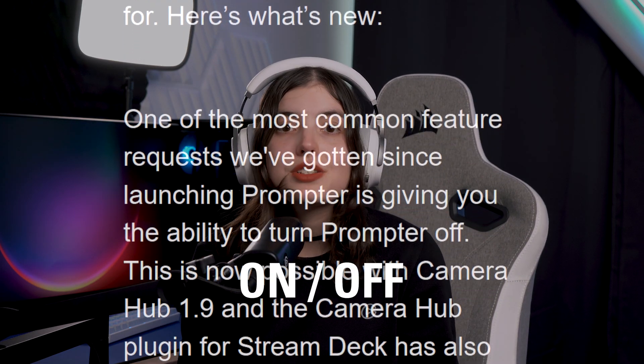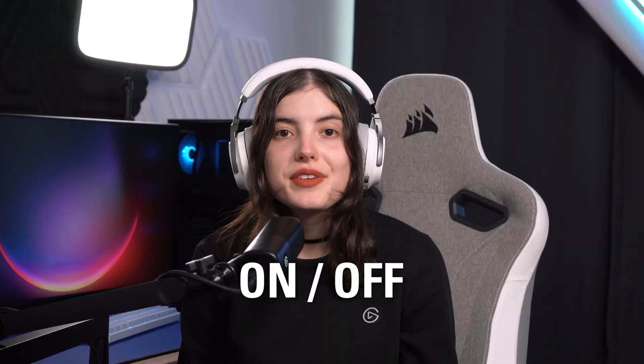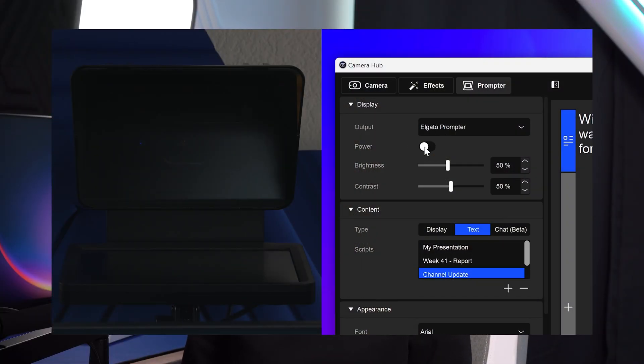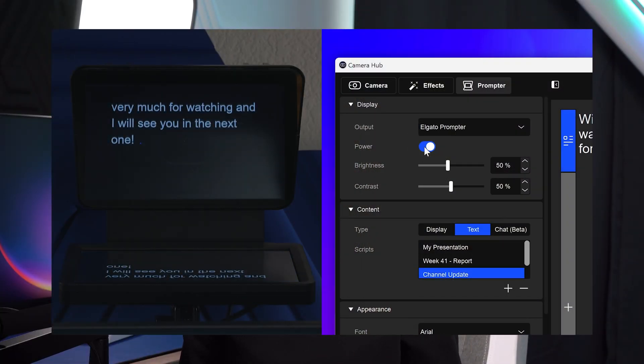One of the most common feature requests we've gotten since launching Prompter is giving you the ability to turn Prompter off. This is now possible with CameraHub 1.9, and the CameraHub plugin for Stream Deck has also been updated so that you can turn Prompter on and off at the press of a key.